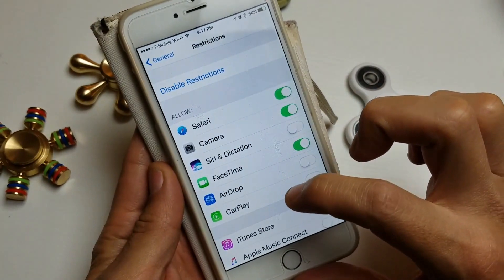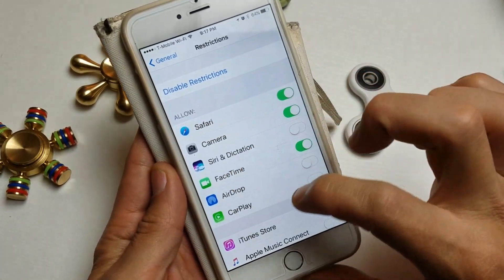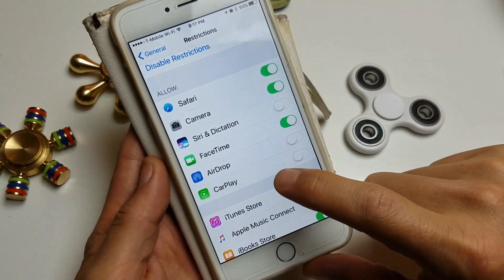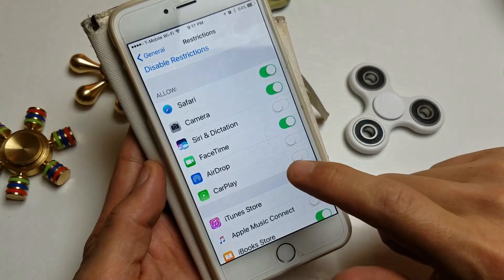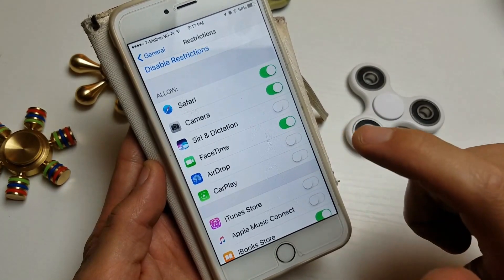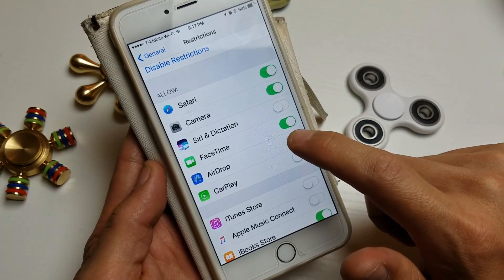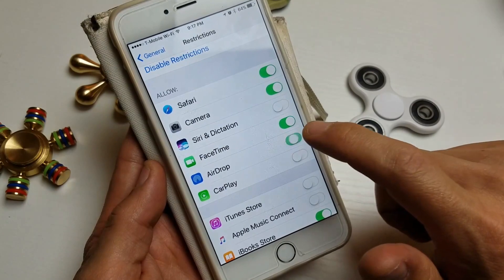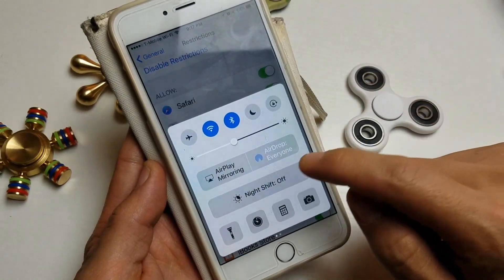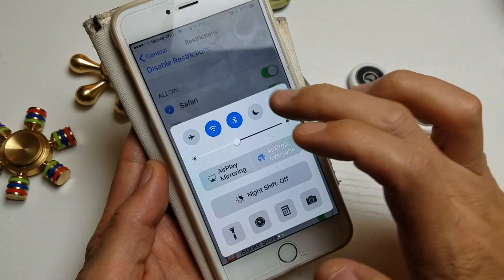From here, we want to go down to where it says Allow. And look at that — somebody had disabled AirDrop on this iPhone. So once I enable AirDrop and swipe up, now it says AirDrop Everyone.